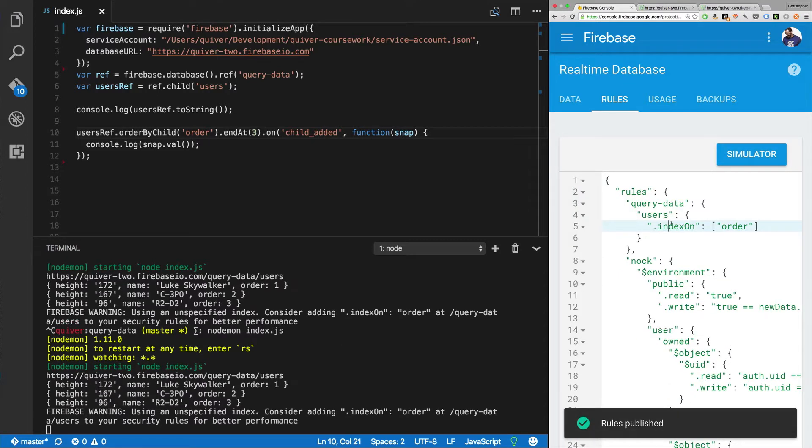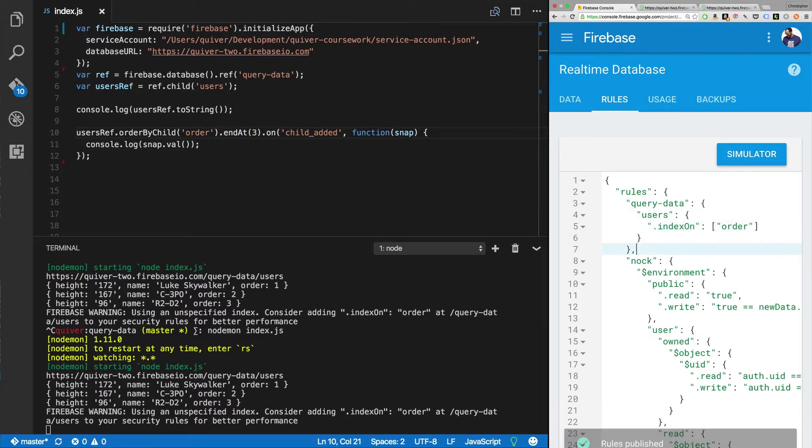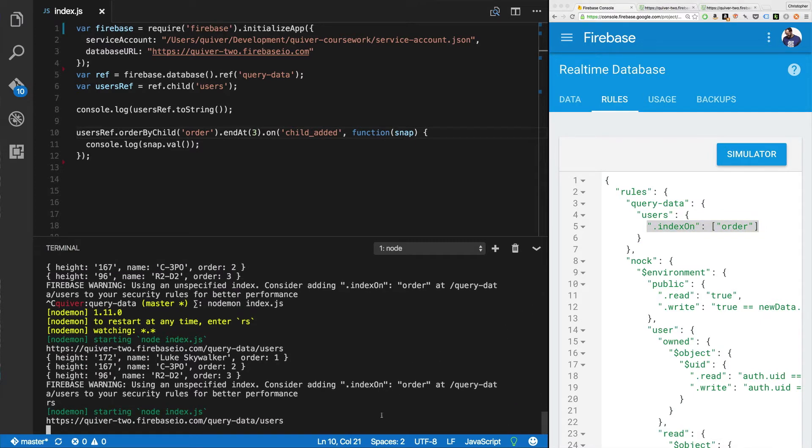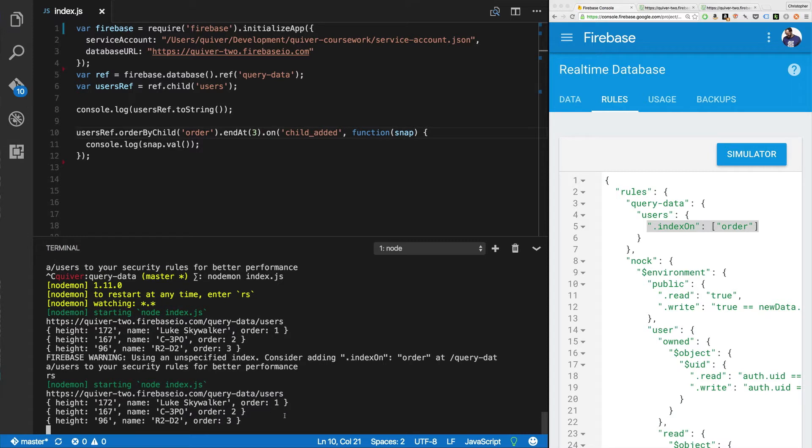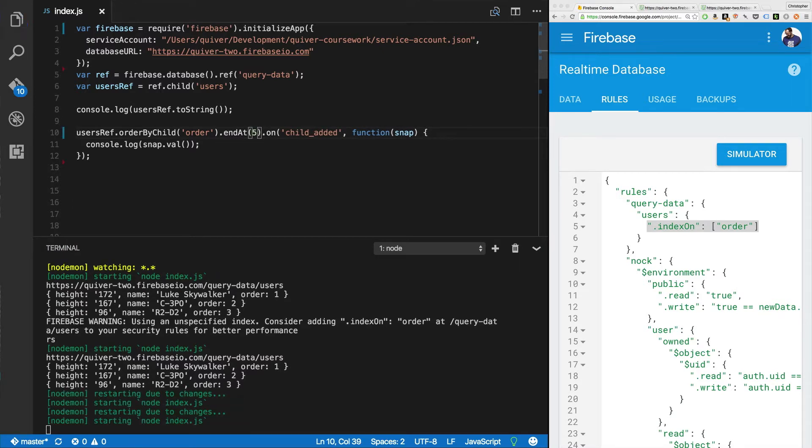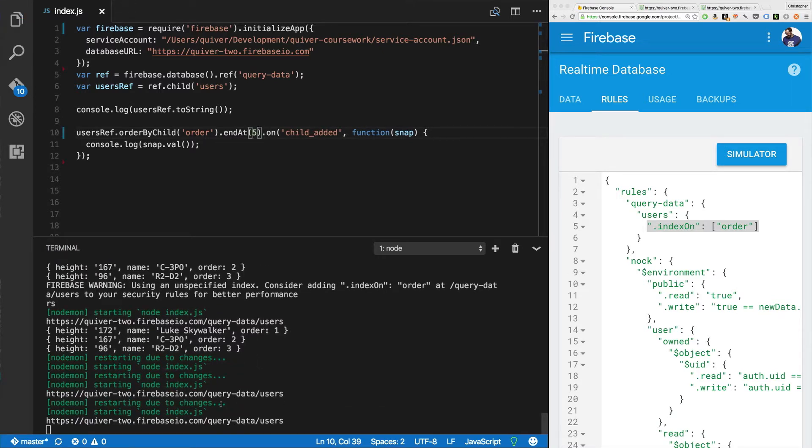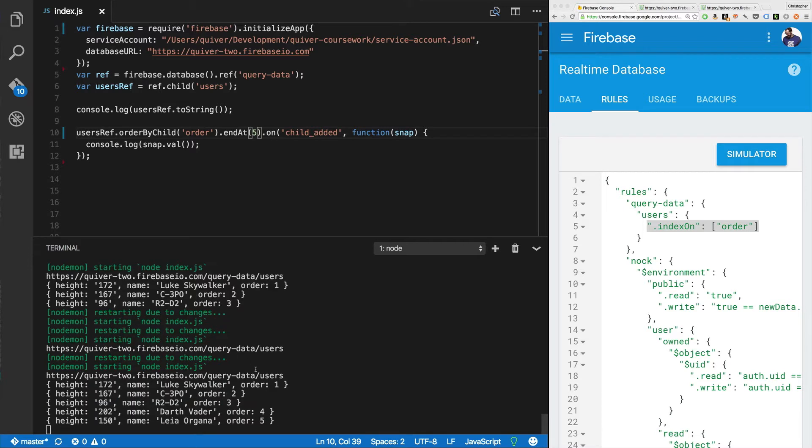Now we've got query data index on order. Come over here, run it again. And check it out. That error is gone. Great. So what can we do with this? We can do a bunch of fun little things. We can say end at three. We can say end at, say, five. And you can watch it do its thing again. There. So it ran out all the way down to Leia Organa.